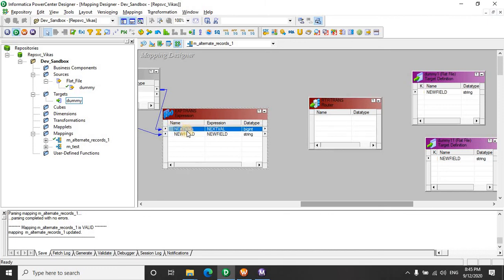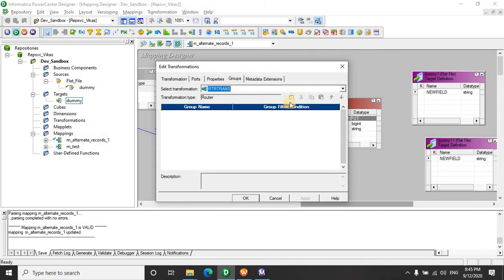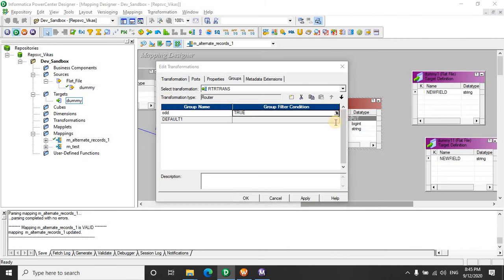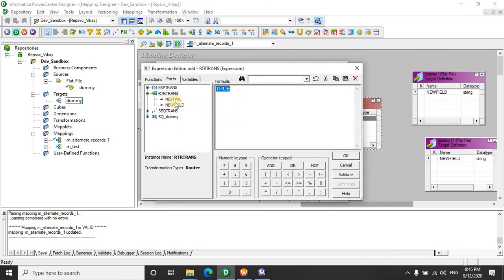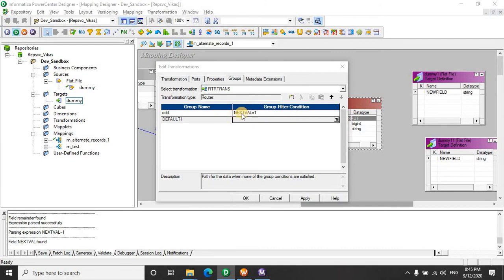I will drag these values here. Let's quickly create a group. I will give it odd. And if you see the next value, if it's one, that is all the odd records. This time I'm not going to create a default or separate group because the value is either one or it's going to be two. So we can simply utilize this.